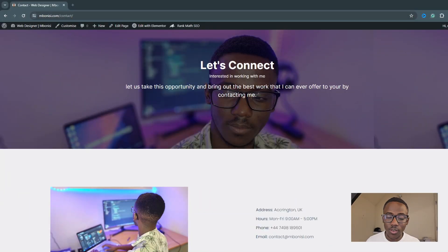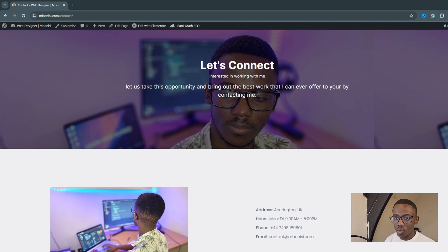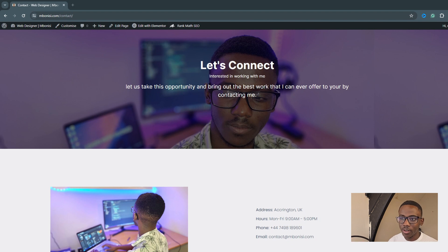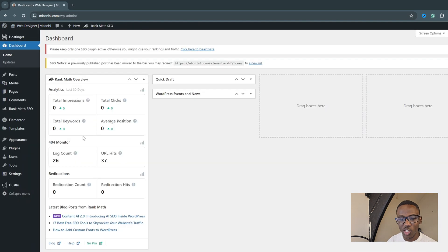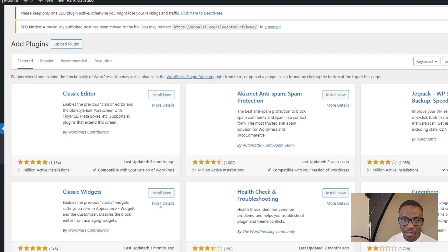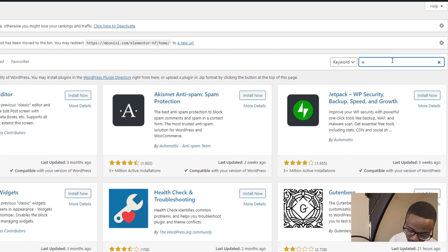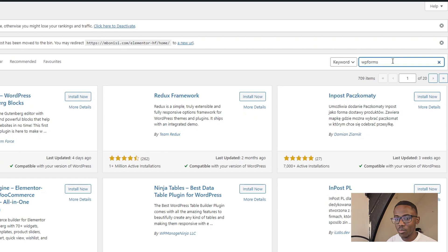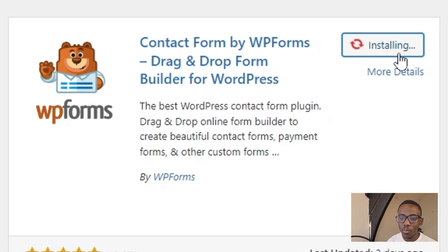In this video we're going to focus on actually creating a WPForms contact form. Make sure you have created a contact form on your website, whether it's WordPress, Elementor, or whatever. We have to go to our dashboard, go straight to our plugins, and add a new plugin. In this case we're going to be using WPForms — the first one that shows up.